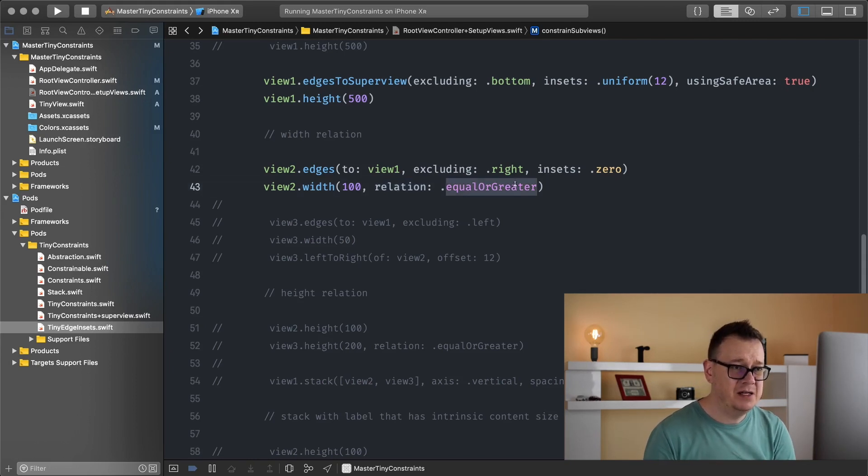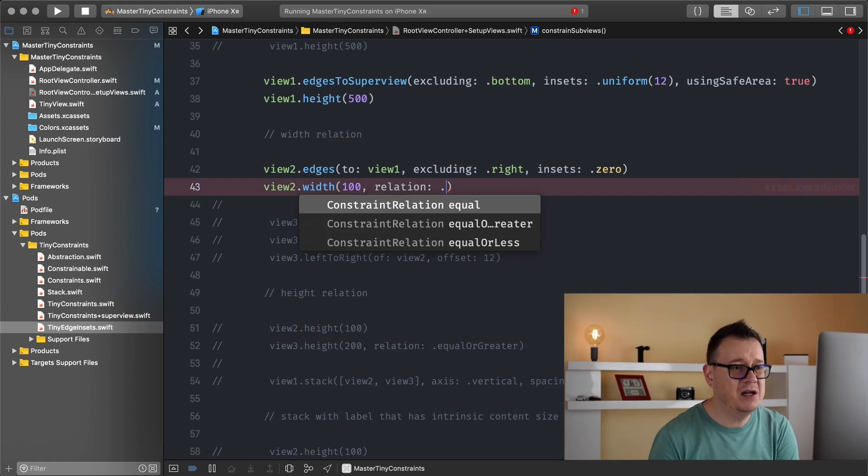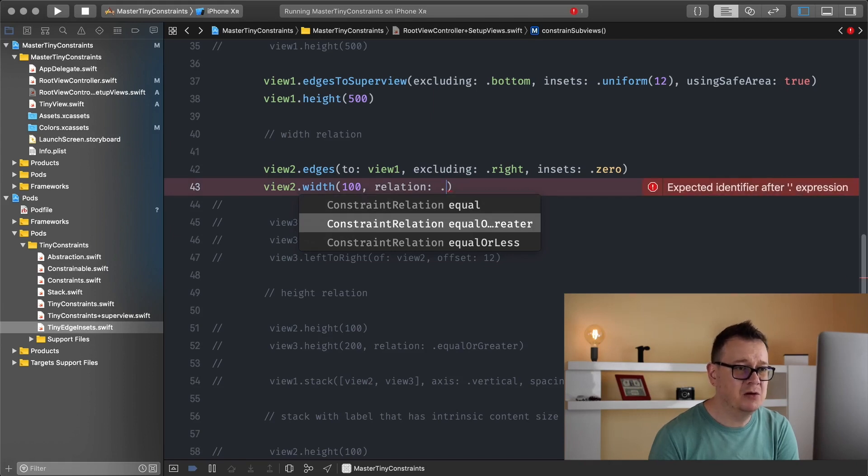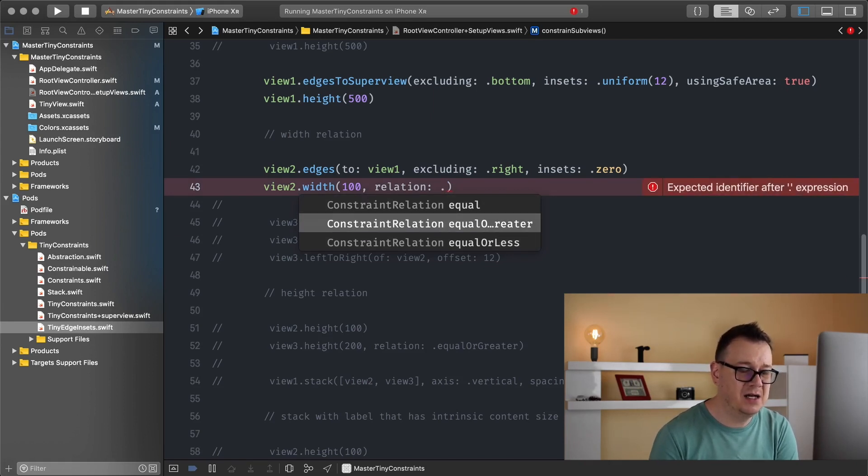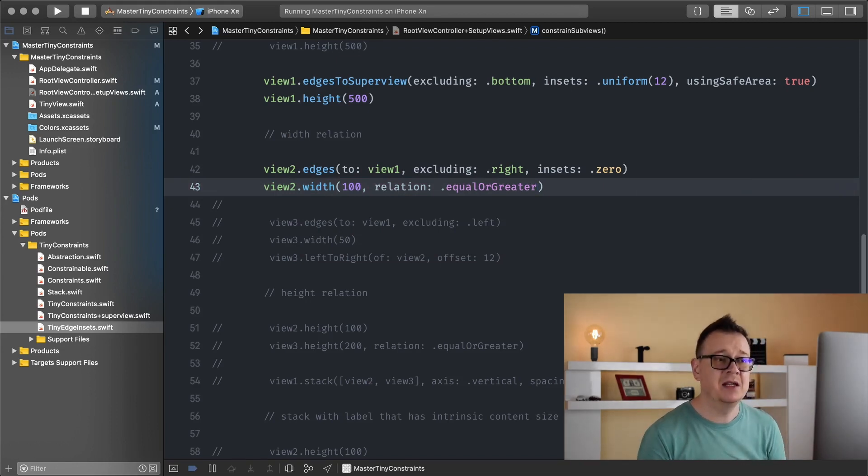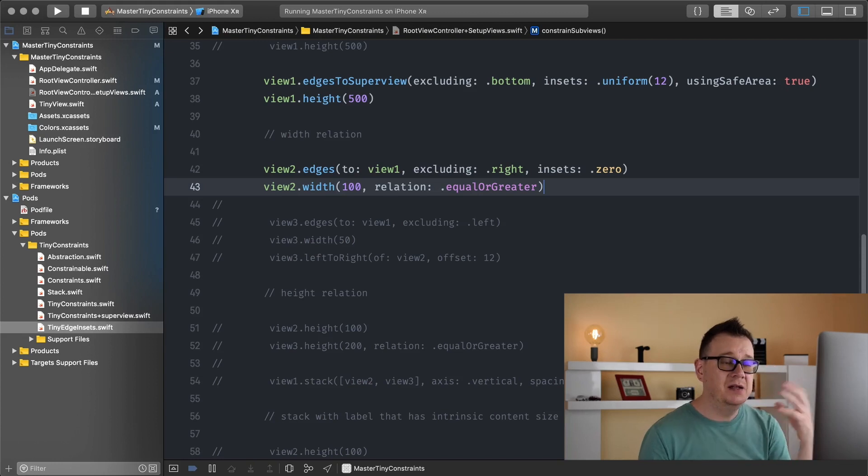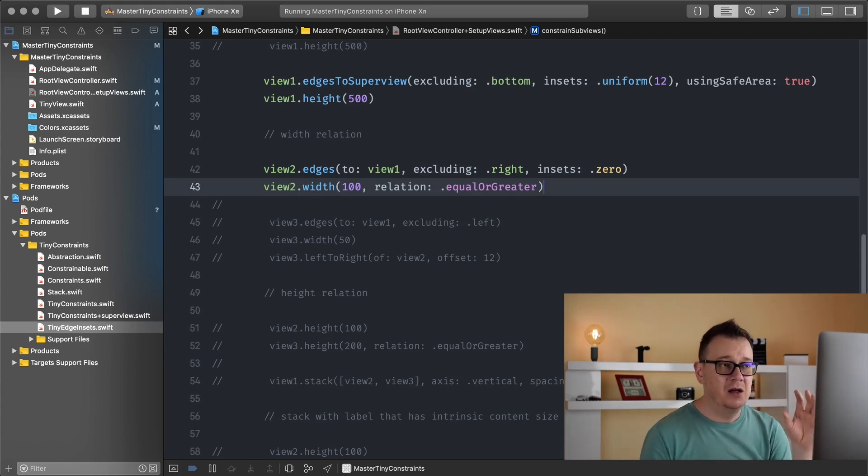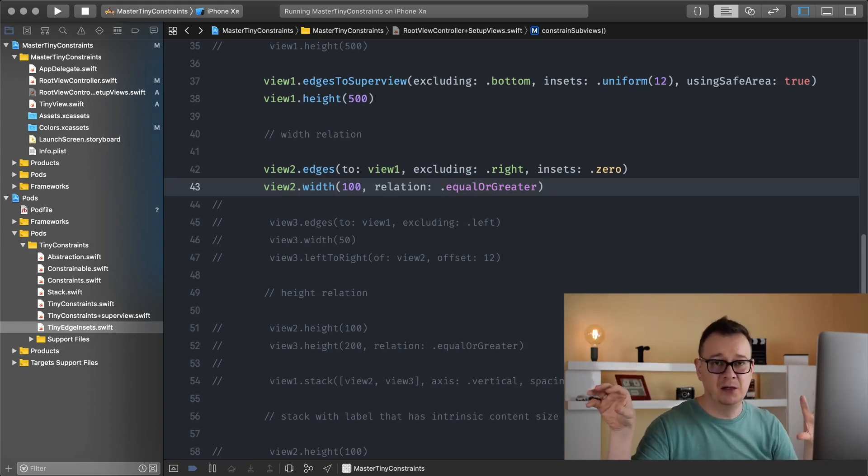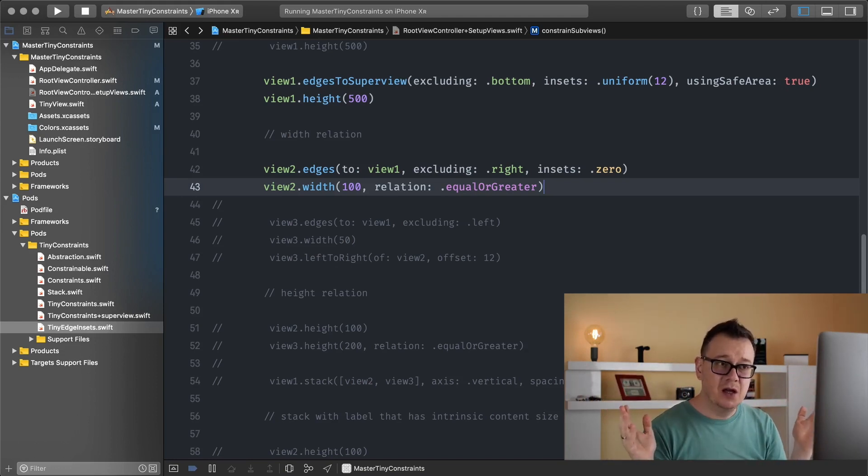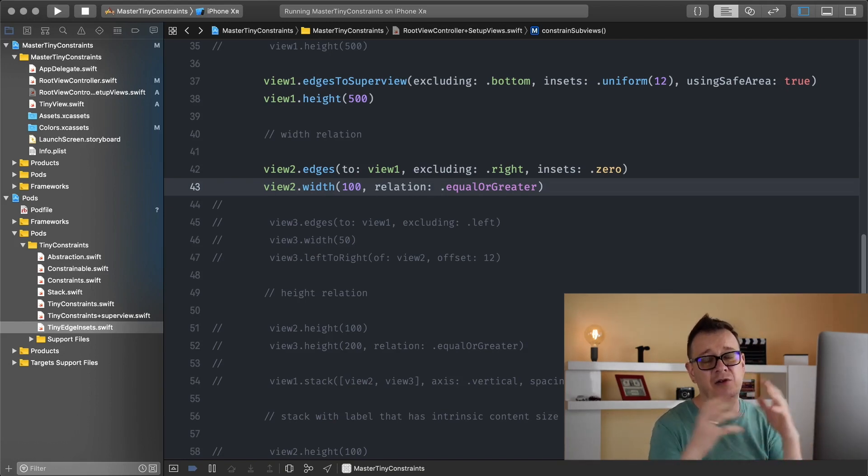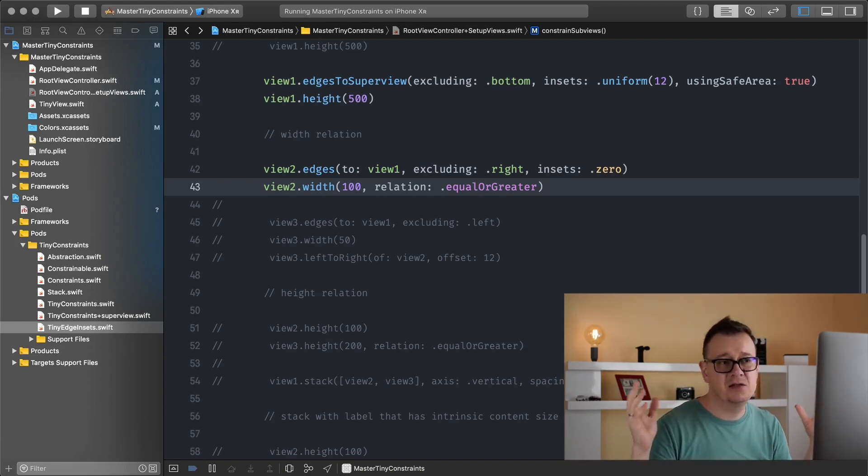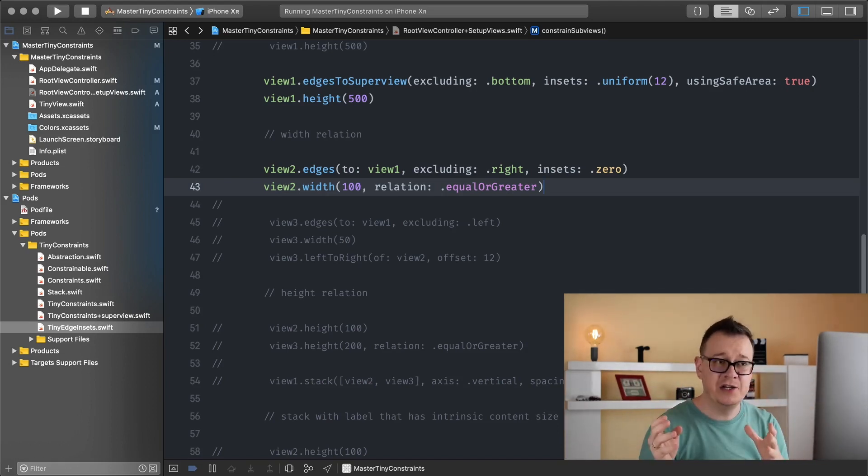Why am I talking about relation? Because if we just delete this and hit a dot here, you can see that we have equal, equal or greater, equal or less. I'm choosing equal or greater. By default this is set to equal because I want to build out a UI where inside this view one we have let's say a name label and a button. So the name label should stretch according to the orientation or the size of itself, but we are going to use orientation for this example.